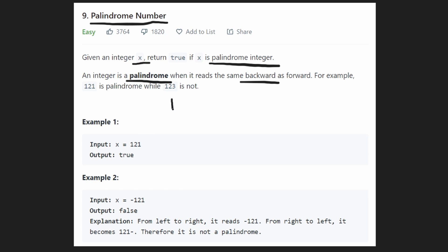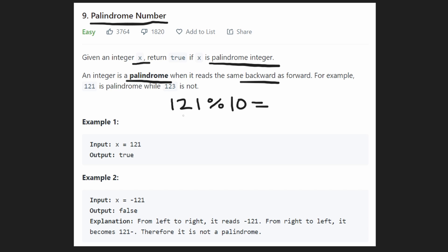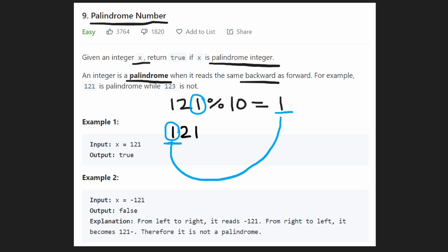Suppose we have the value 121 and we want to know if it's a palindrome. We want to get the ones place (the right value) and the left value. Getting the right value is the easy part: if you mod something by 10, you get the ones place. So 121 mod 10 gives us 1, which is the right value we wanted. Next, we want to get the left value so we can compare it with the right value.